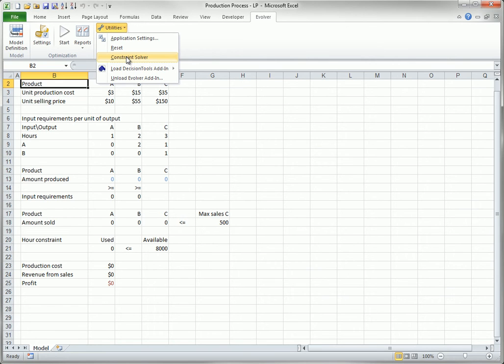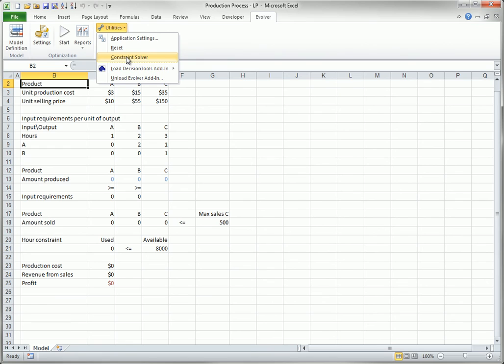In this case, Constraint Solver can be run first. It runs an optimization in a special mode, where the goal is simply to find a valid solution, and it quits as soon as a valid solution is found. Then, starting from this valid solution, a regular Evolver algorithm can be run to find the best solution.